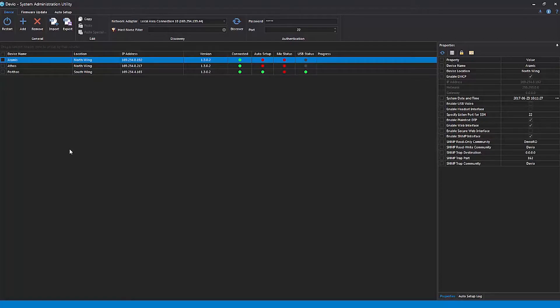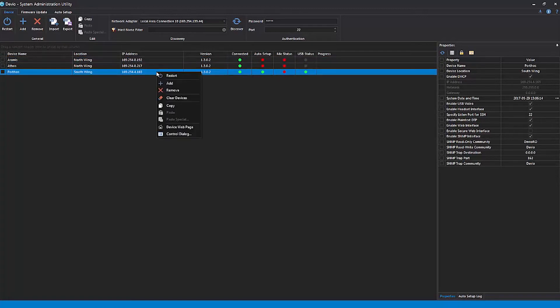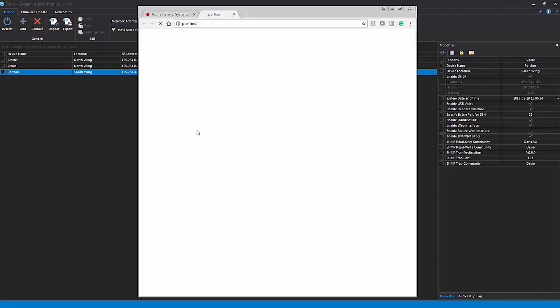Please note that many of these properties can also be adjusted in the locally hosted web page that exists in each Devio CR1 device. If you know the IP address of the Devio unit, you can simply enter this into a browser to access the web page. If you already have the SAU open, you can also just right-click on any of the devices in the device list and select Device Web Page.